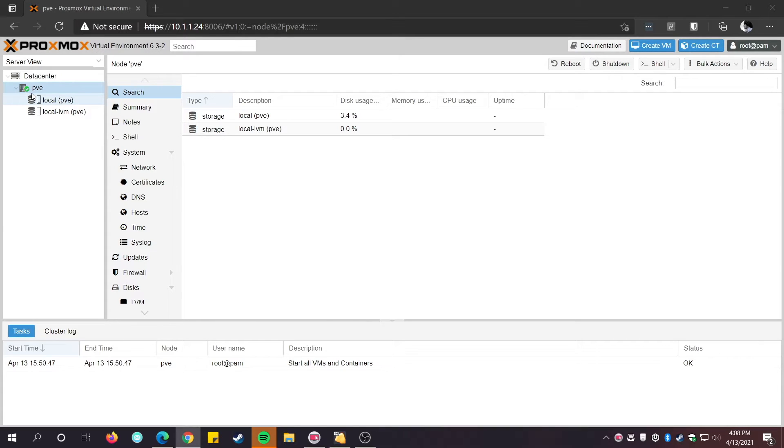If you're using or planning to use Proxmox for your business or an enterprise, then we recommend purchasing a valid license and use the official repositories to update it.